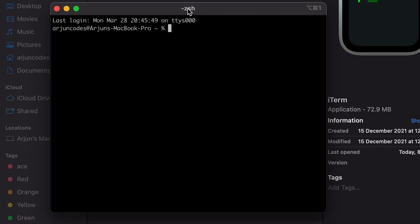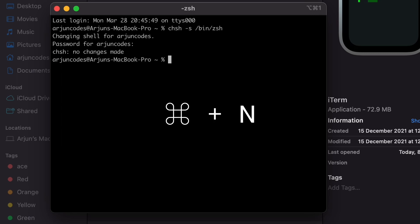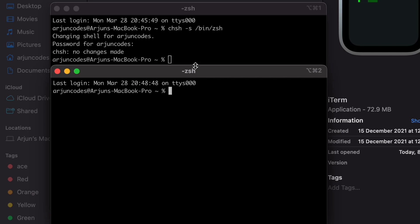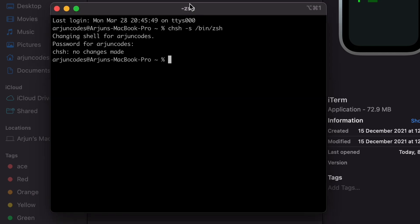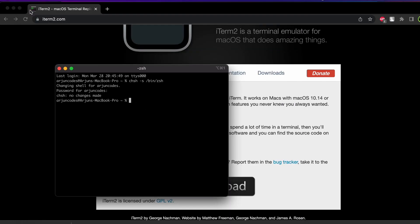Here you can see Zsh as my default terminal. If you see Bash as your default terminal, you can change that by typing 'chsh -s /bin/zsh' and pressing enter, then entering your Mac password. If you type Command+N, this should change Bash into Zsh. Since I already have Zsh as my default terminal, I don't need to make any changes, so let me just close this.